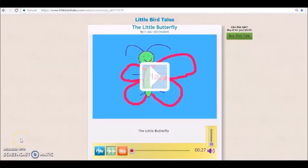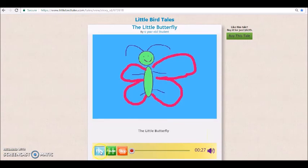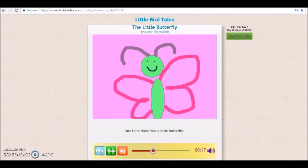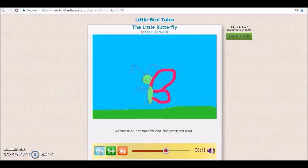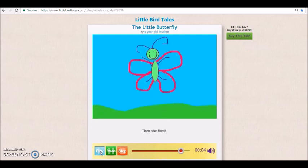Here's a real sample of a student-made Little Bird Tale. A six-year-old kindergarten student completed this easy four-step process all on her own. Take a look. The story is called 'The Little Butterfly.' Once there was a little butterfly. It was sad because it didn't know how to fly. So she tried her hardest and practiced a lot. Then she flew. The end.